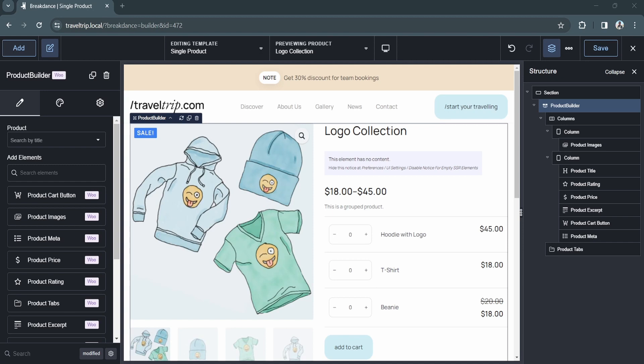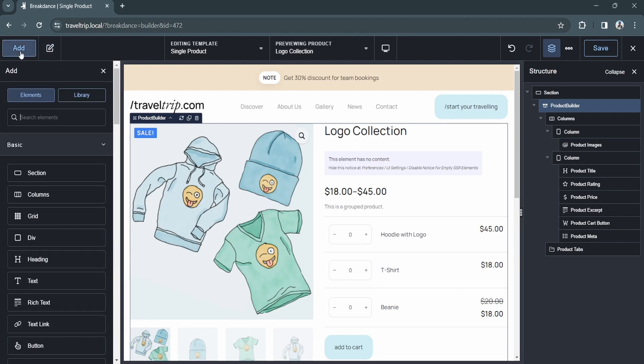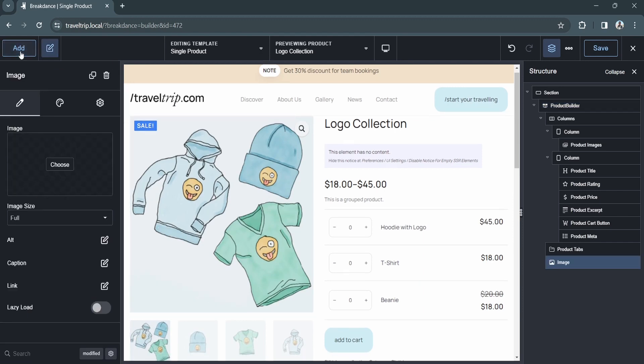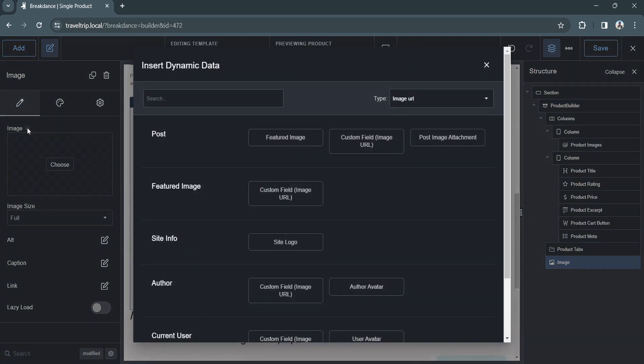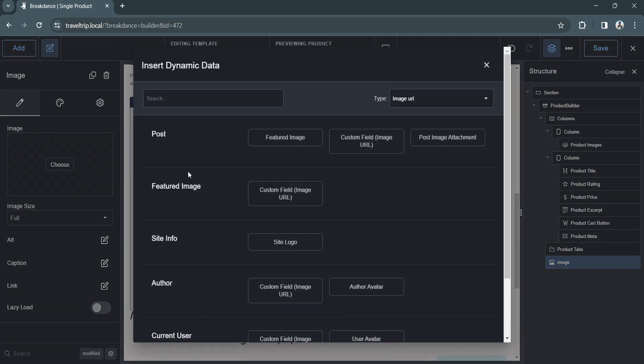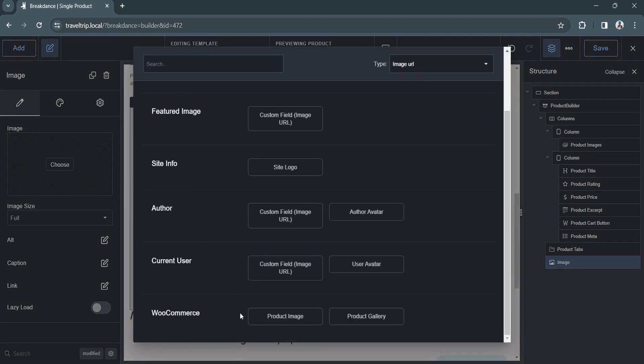To get started, we're on the single product template. We'll start by looking at some of the image options. You can add an image element to the page. And if you click the dynamic data button, you'll see the dynamic data pop up.